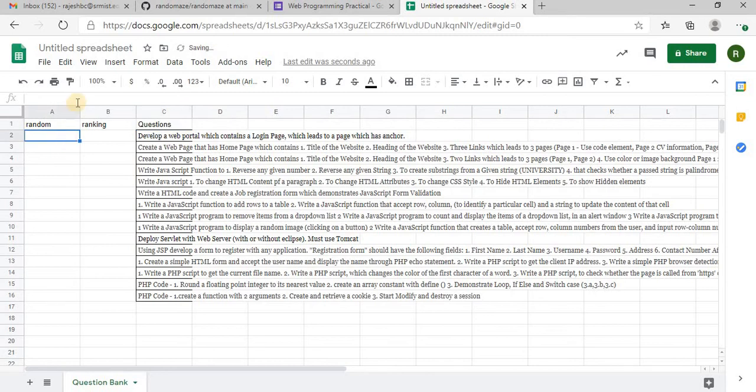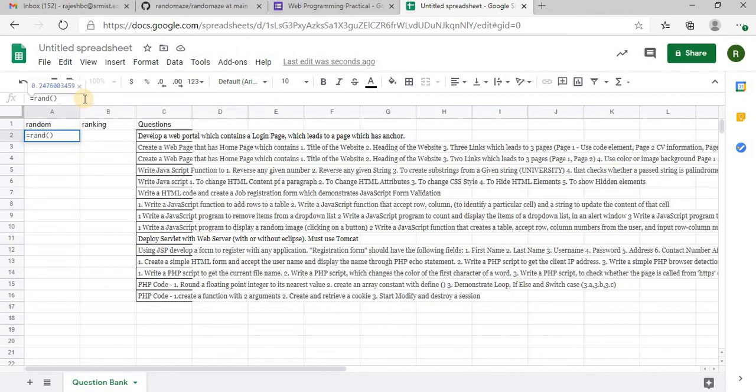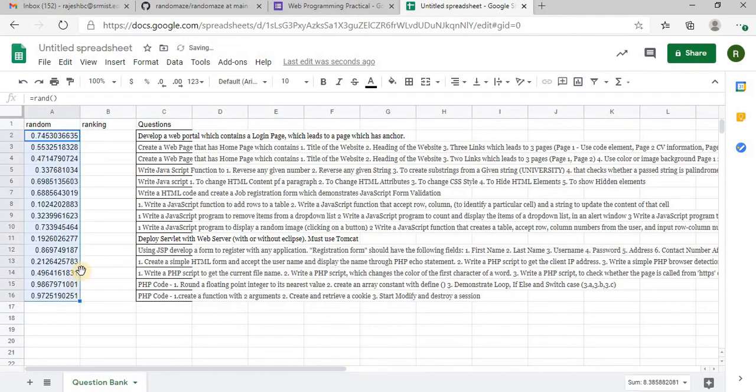Now I will use some random number. So I have generated a random number, so for all the questions I am generating a random number, for these random numbers I am gonna rank.